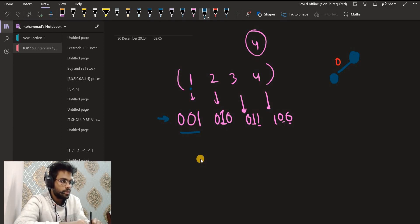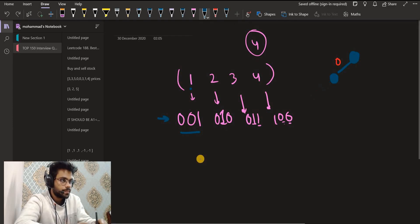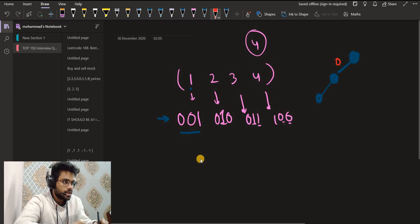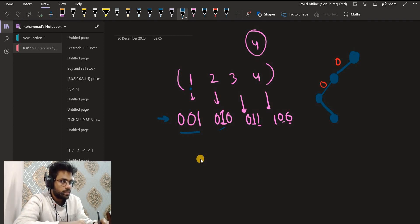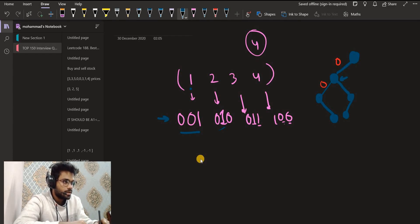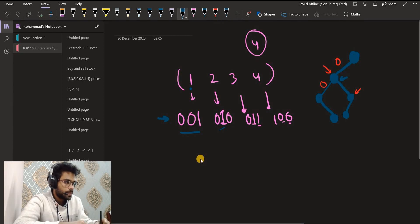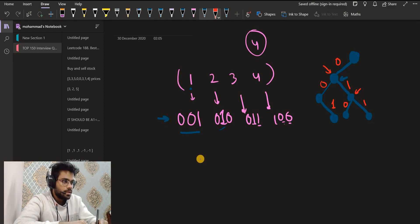Continuing the insertion of 1 (001): next bit is 0 again, go left, then the last bit is 1, go right. For number 2 (010): first bit is 0 so we reuse the existing 0 node, then bit 1 goes right, then bit 0 goes left. For number 3 (011): first bit 0, go left; second bit 1, go right; third bit 1, go right. For number 4 (100): first bit is 1 so we go right, then 0 left, then 0 left. This is our final trie.